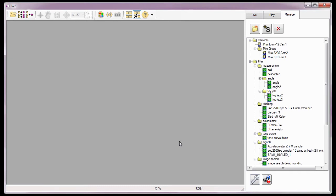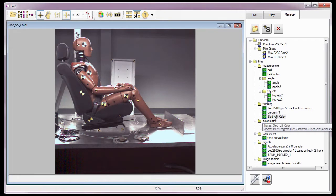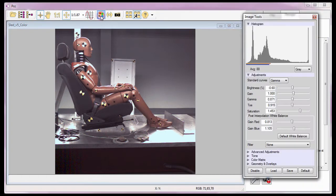Just as I did in the Reviewing Your First Cine tutorial, I'm going to open the Cine I want to perform measurements on. For this tutorial, I'm going to use the SLED V5 color file. Just as I did in the Cine Analysis Part 2 Coordinate Measurements tutorial, I could apply image processing techniques to ease the tracking process. However, for this tutorial, I don't need to.